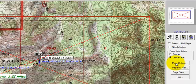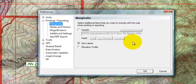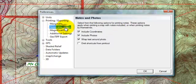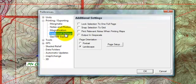When I click on the More Options button, I get even more options for printing and exporting: grid labels, I can include the elevation profile so it prints off, I can include a header if I want, there are options for notes and photos, and I can magnify the map accordingly. There are also additional settings, and most of these options can also be found in the Preferences and Settings pull-down menu.